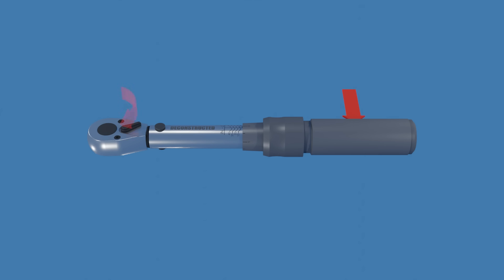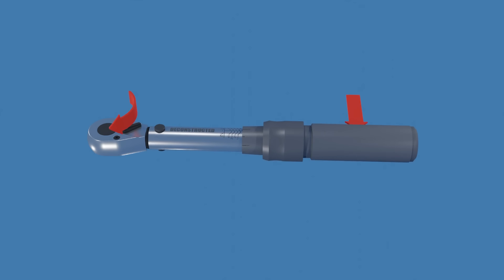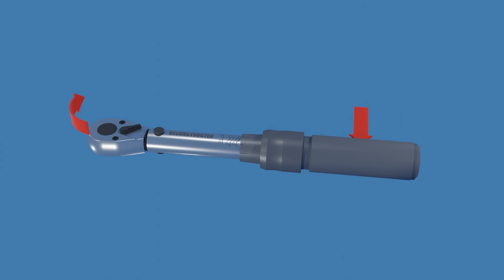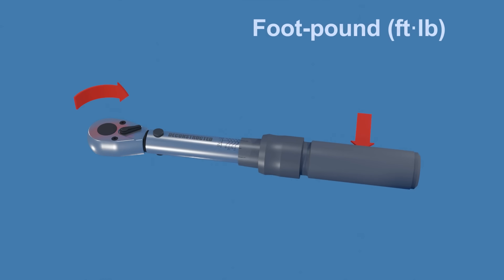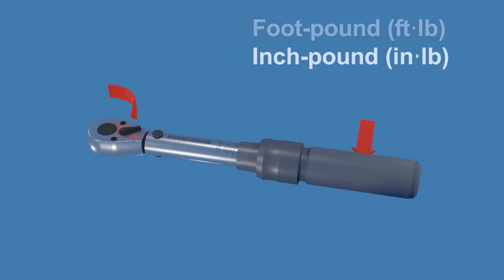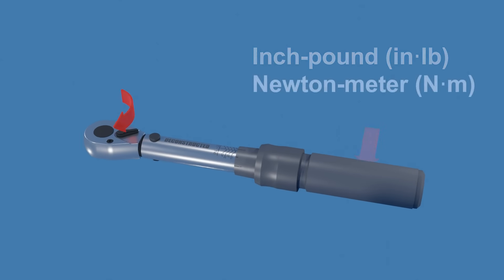Torque is a rotational force. It is usually measured in foot pounds, inch pounds, or newton meters.